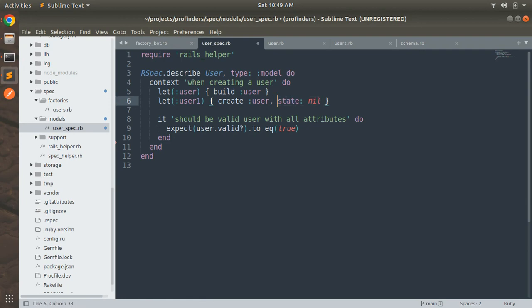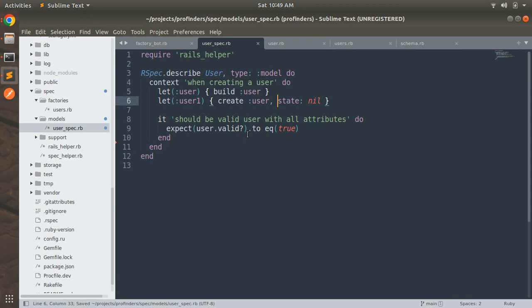Make a space here. Here you can see that I use the create method for the second let and I am also sending state as nil. We need to pass the state value as nil because in the factory we already provided a value of the state so if you do not pass nil this will get the default value and spec will get failed.